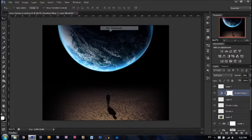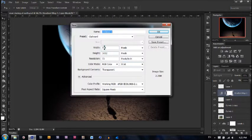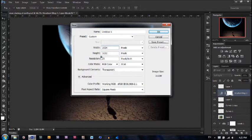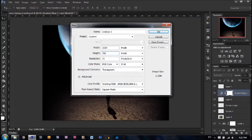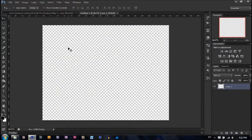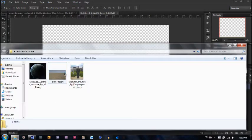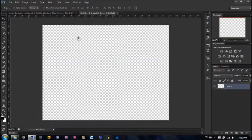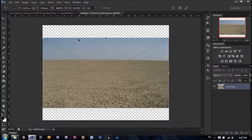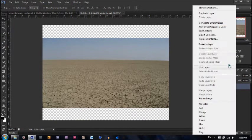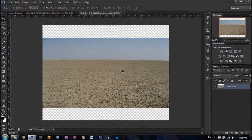New document. Let's make the width 1024 pixels and the height 780 pixels. A resolution of 72 should be good, RGB color bit. Hit enter. The first step is to import our plain desert. Drag and drop, hit enter, right click and rasterize layer.